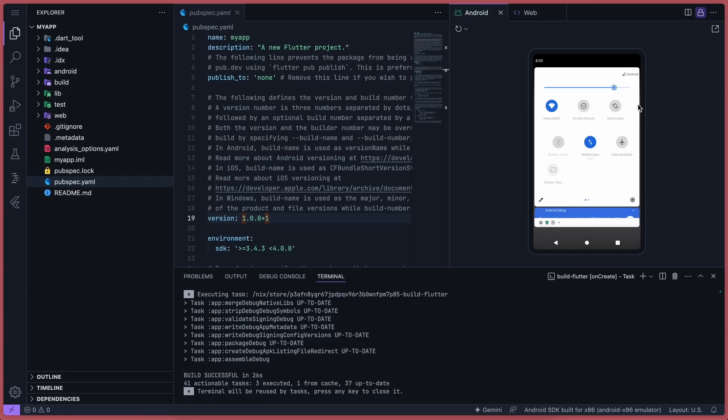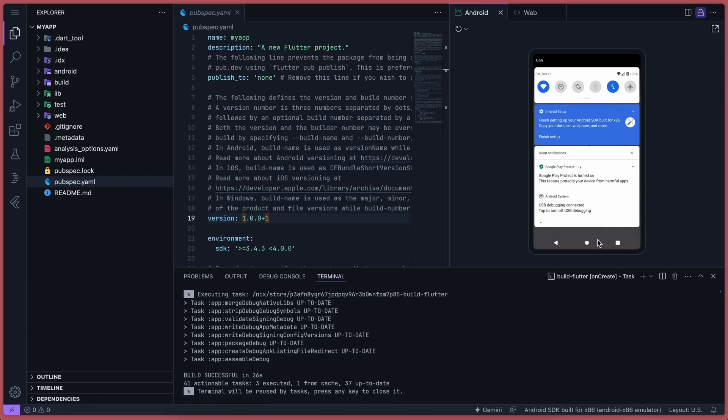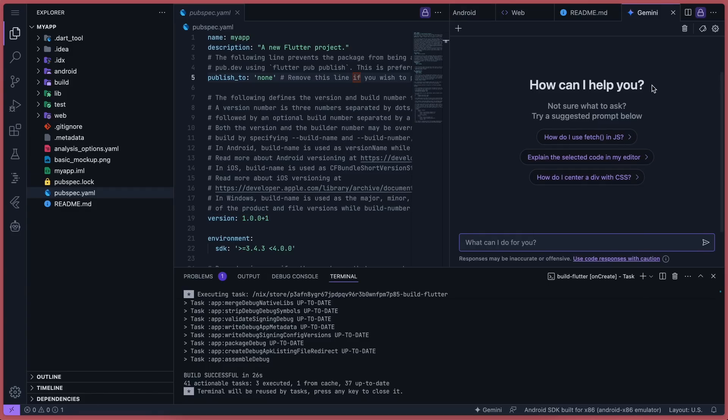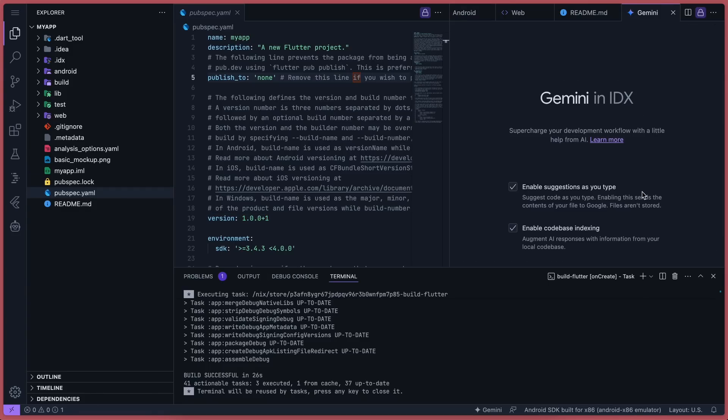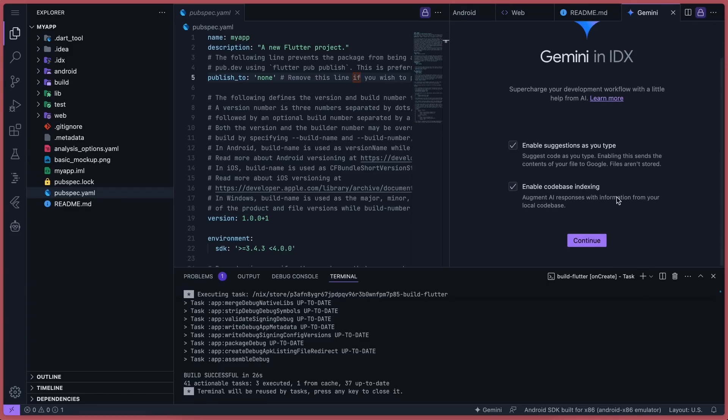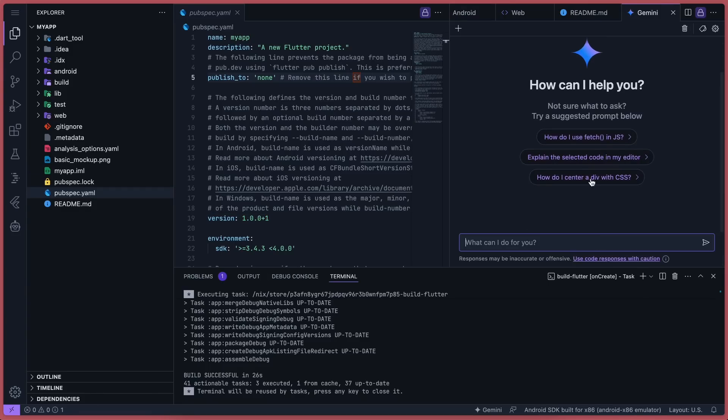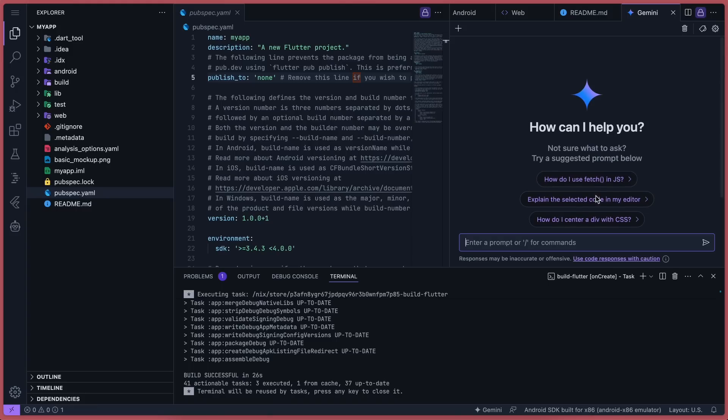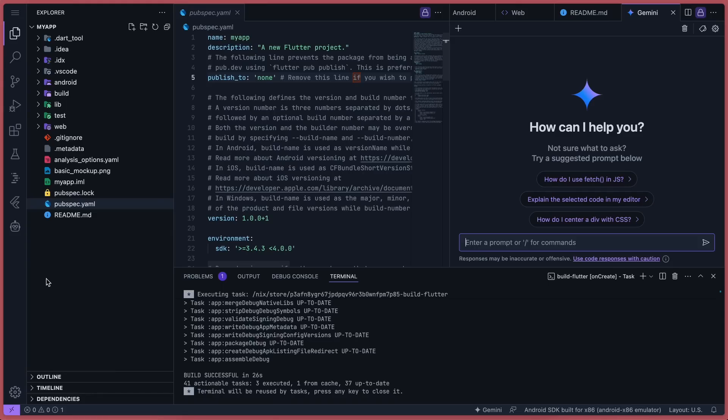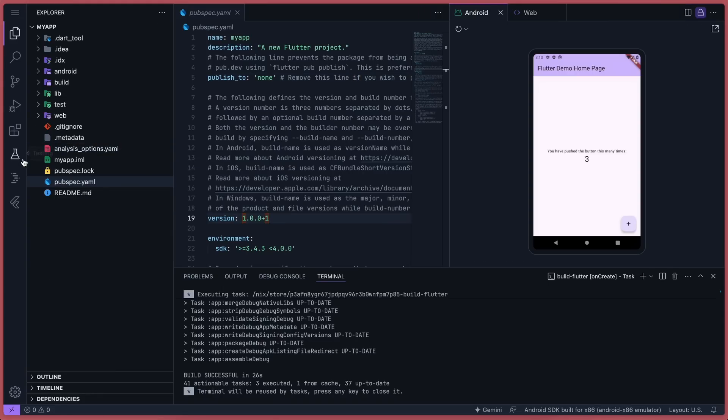Now we also have Gemini support here, so let's run it. Okay, it's done now. We have the basic Gemini chat here, and we can do inline assists and all sorts of things with it. But we can't do automated coding, which we generally want to do.